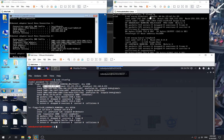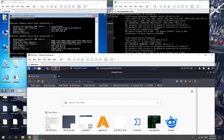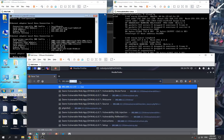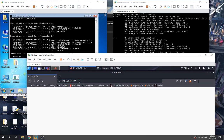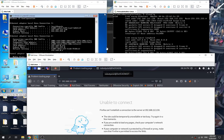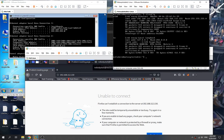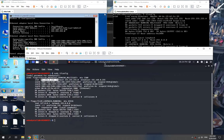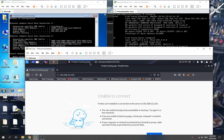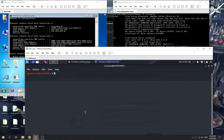Our Kali Linux machine is not on the same subnet as the Metasploitable machine, so we are unable to access that IP address. The target has port 80 open, so if we had access we could reach it, but since we're not on the same subnet we cannot. In order to access it, we need to perform pivoting.